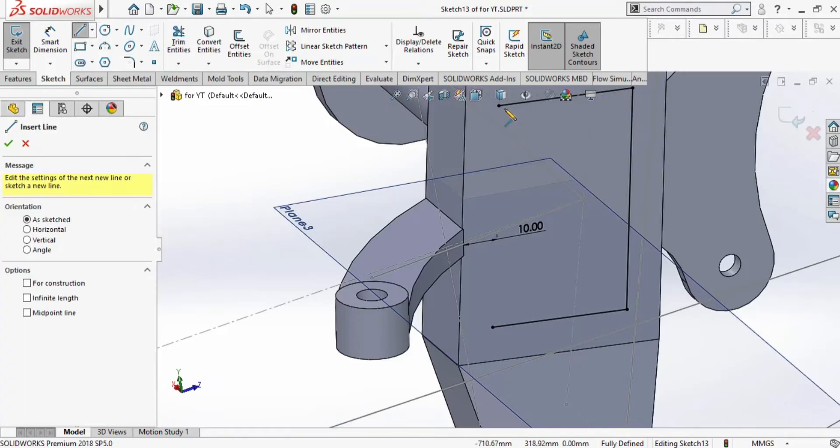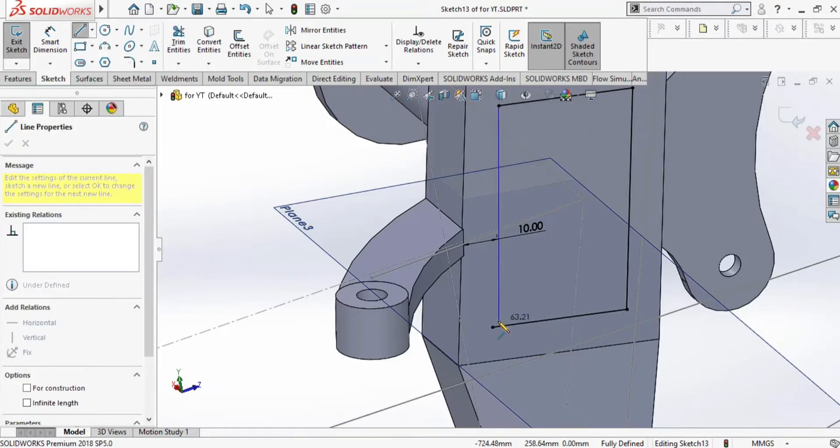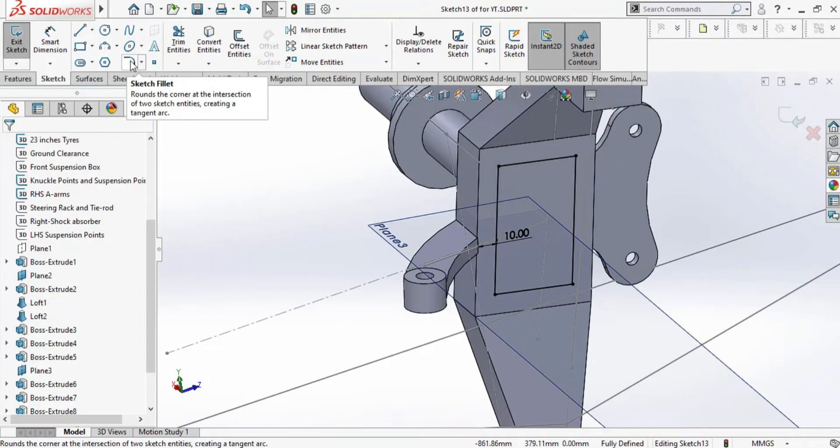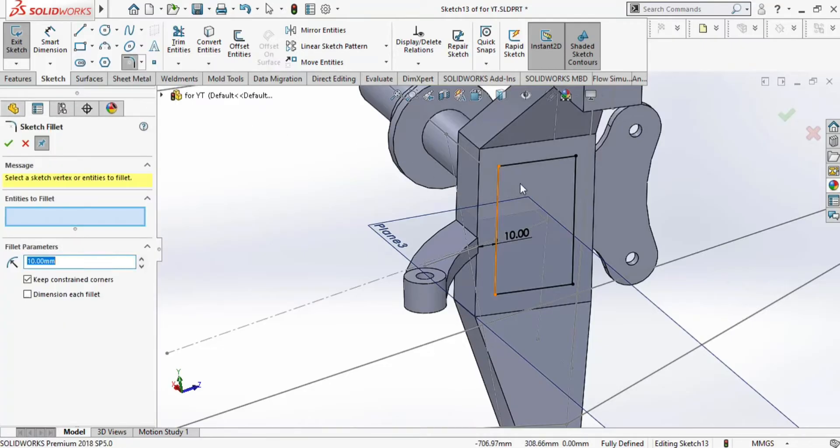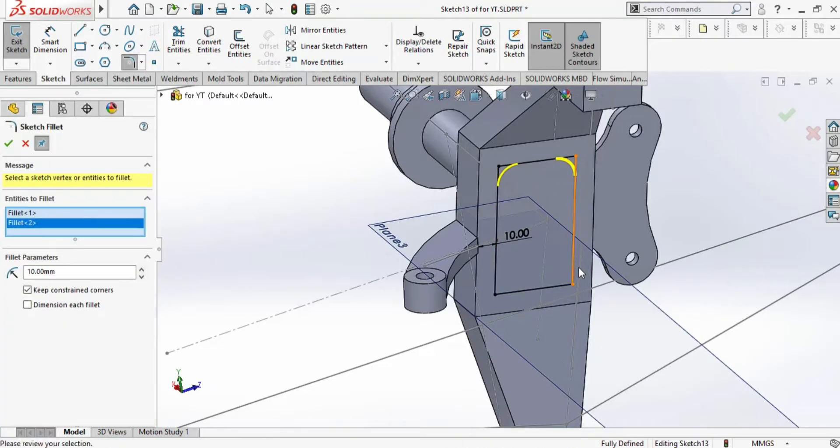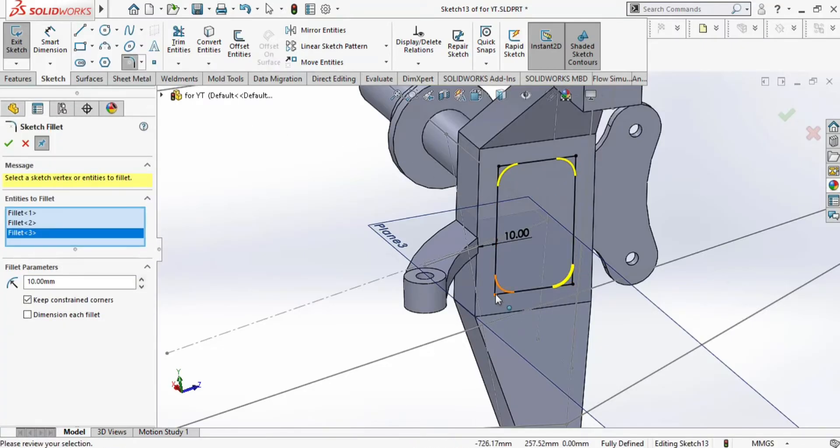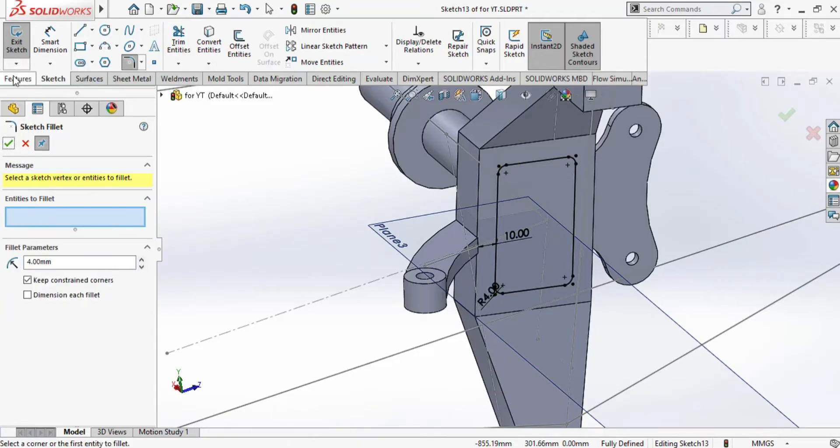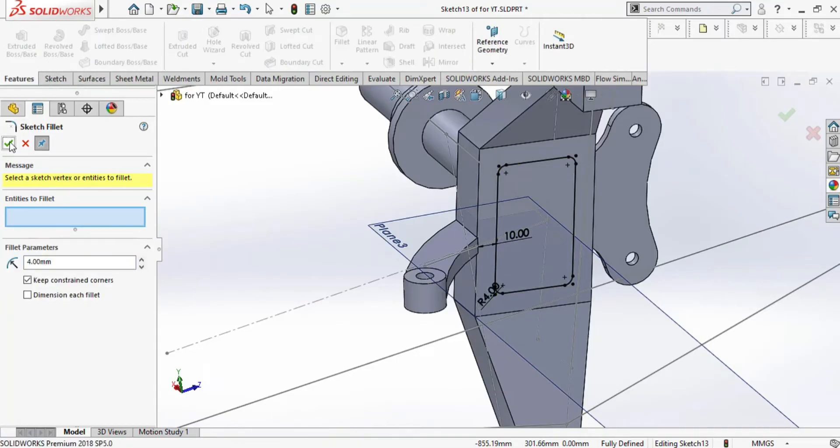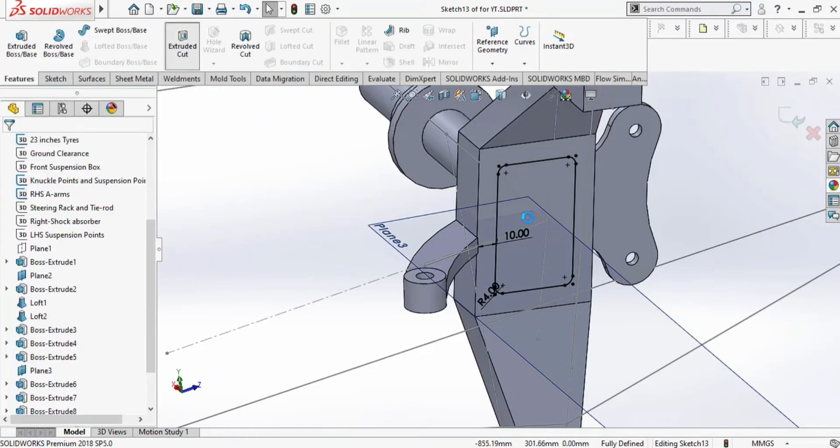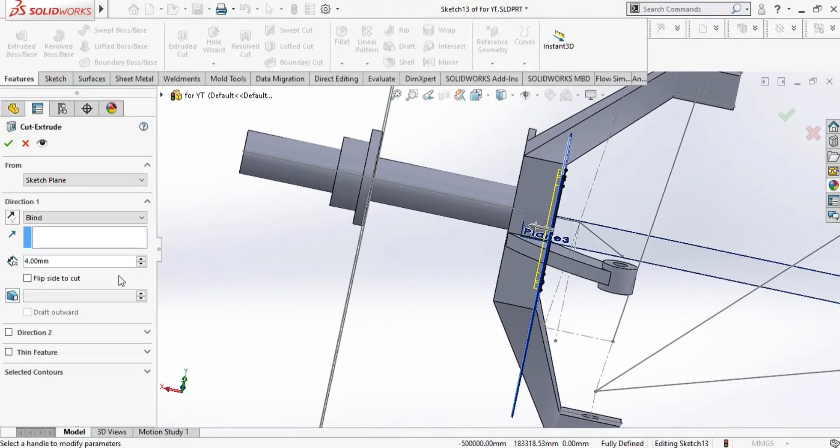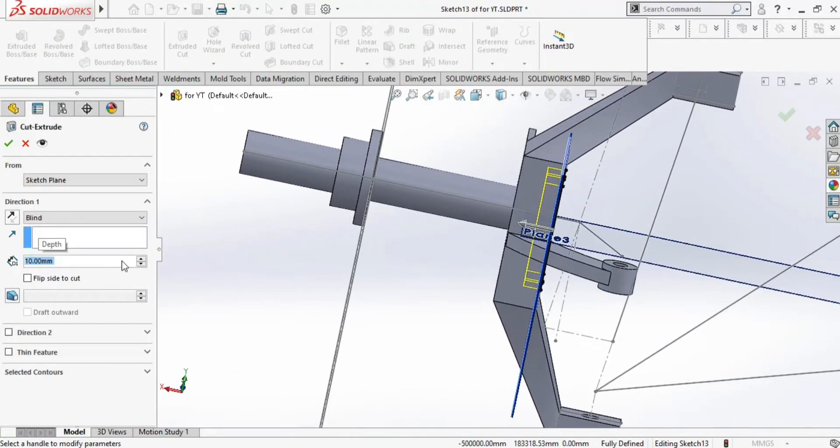Now we will join this rectangle and we will cut the material with the help of cut extrude. Let us provide some fillet to remove the sharp edges. We can extrude it, let's say 10mm.